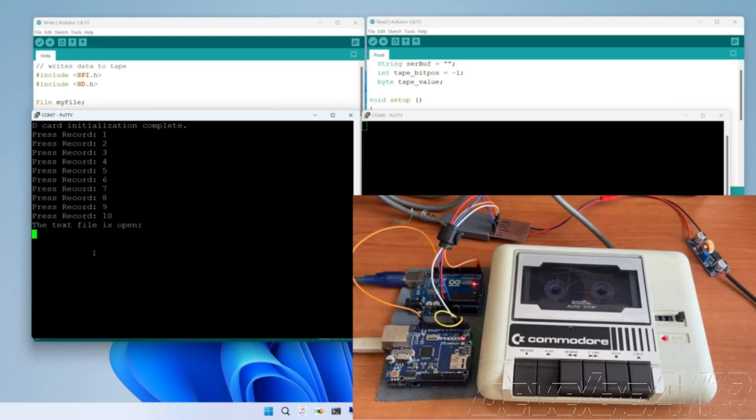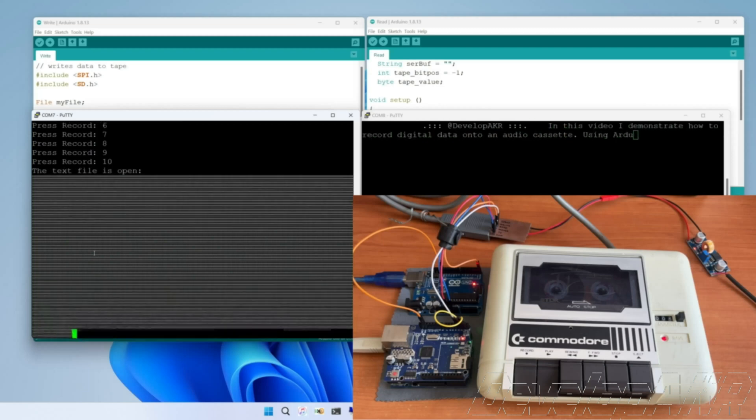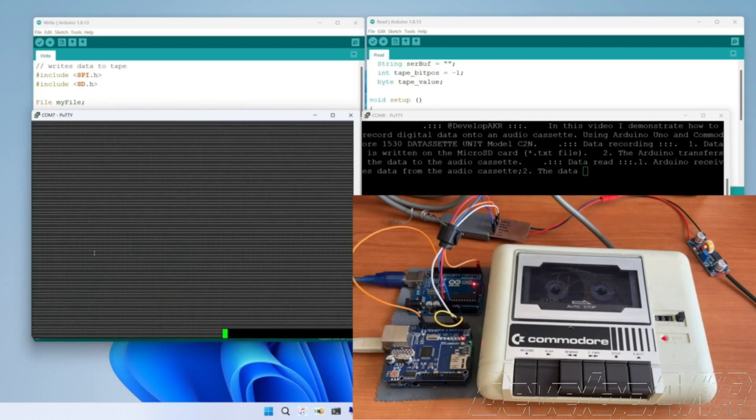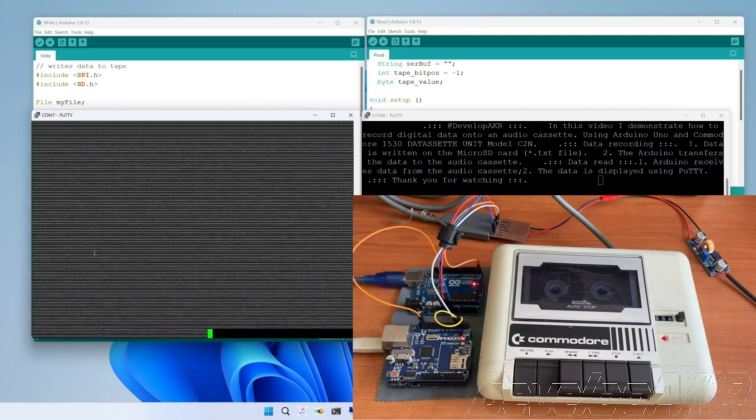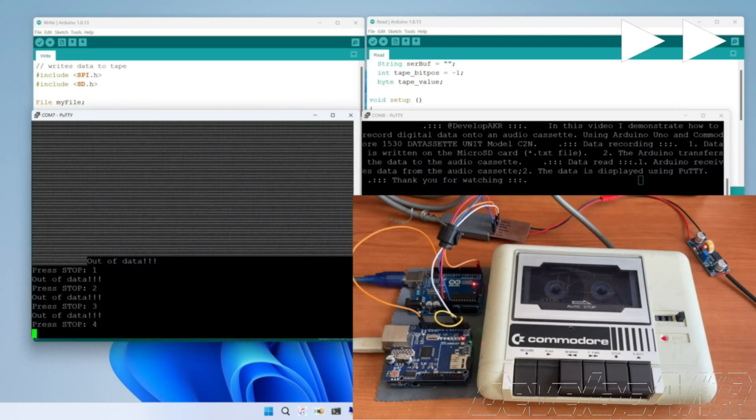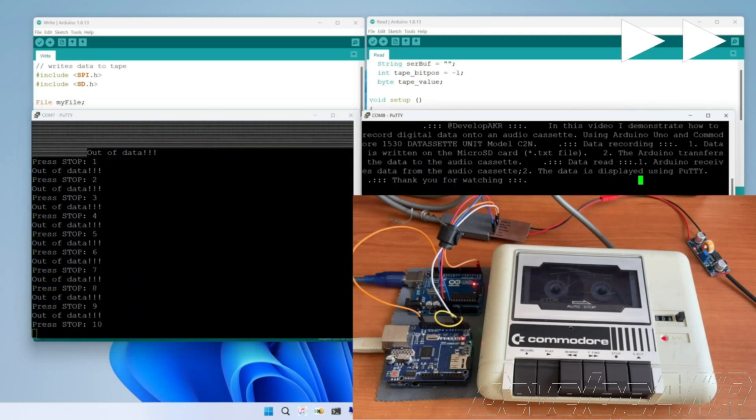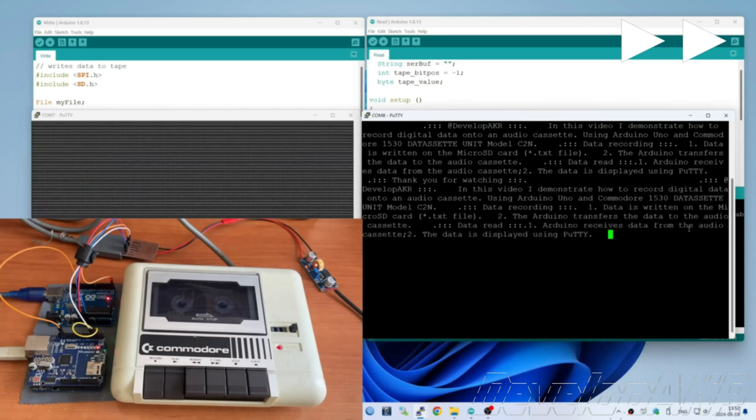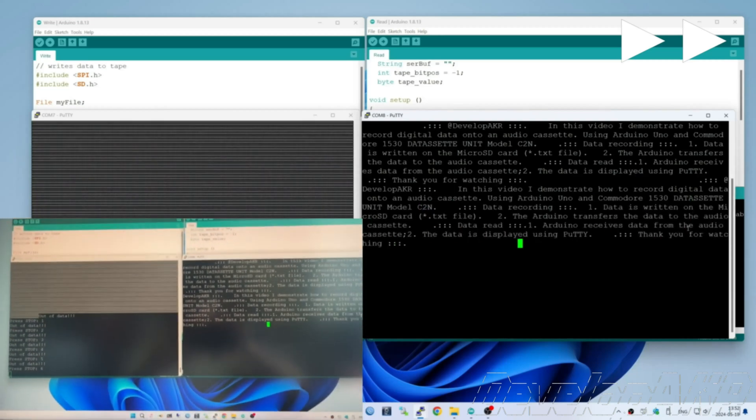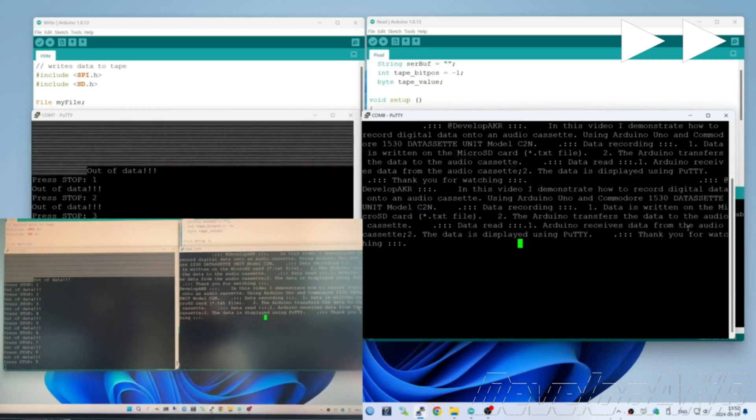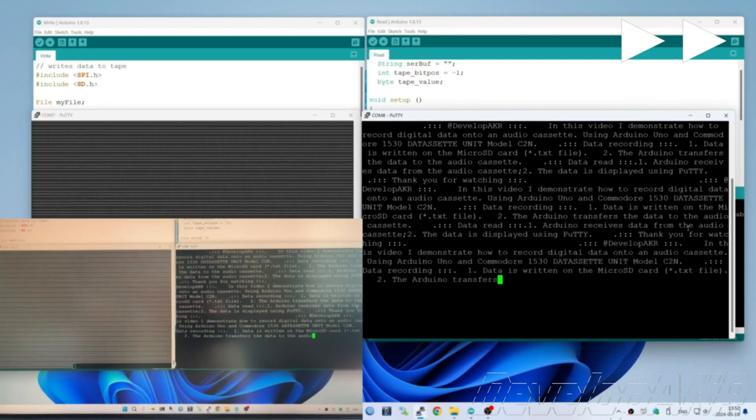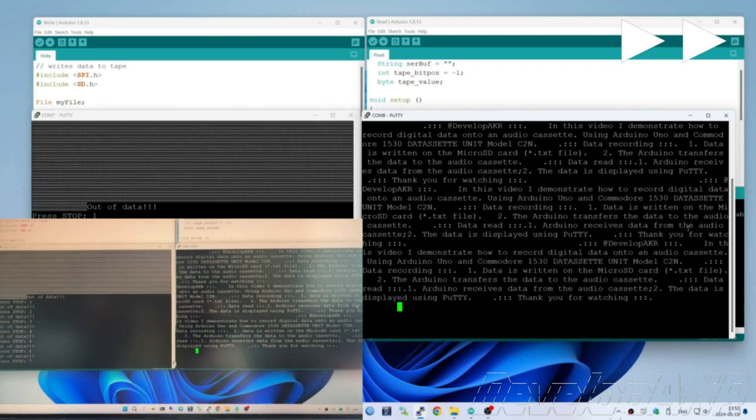In the right Putty window, we can see the data being recorded onto the audio cassette in real time. When the text runs out in the file on the microSD card, the Arduino automatically repeats the process after 10 seconds.